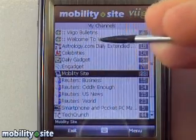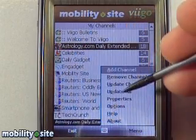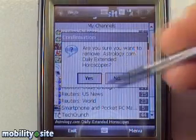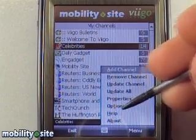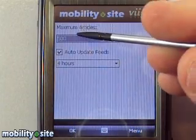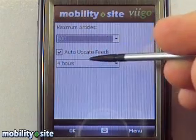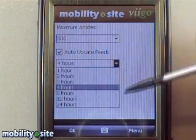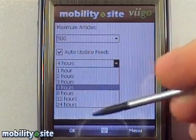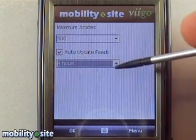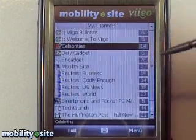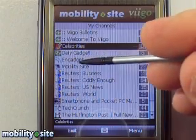Let's say we want to remove one — I don't care about astrology. Go over here to remove, confirm yes. And here's what I was trying to show you: maximum articles 500, auto-update feeds every four hours — you can set it to one, two, three, four, eight, twelve, or twenty-four hours. Four hours is good for most people; for me, I like one hour. I'd like every five minutes, but that would eat my battery.